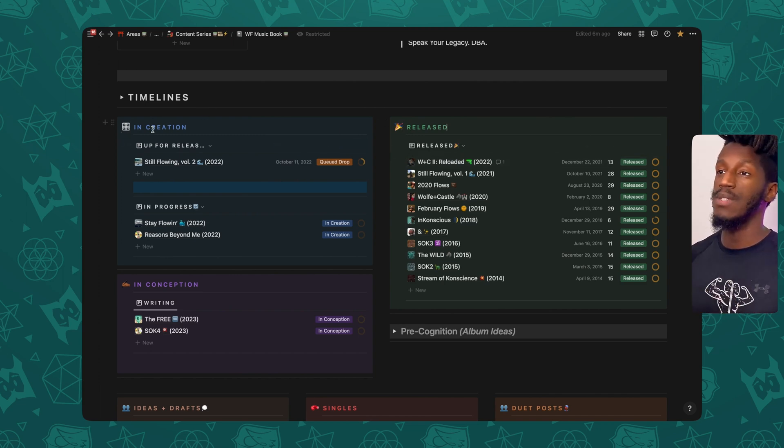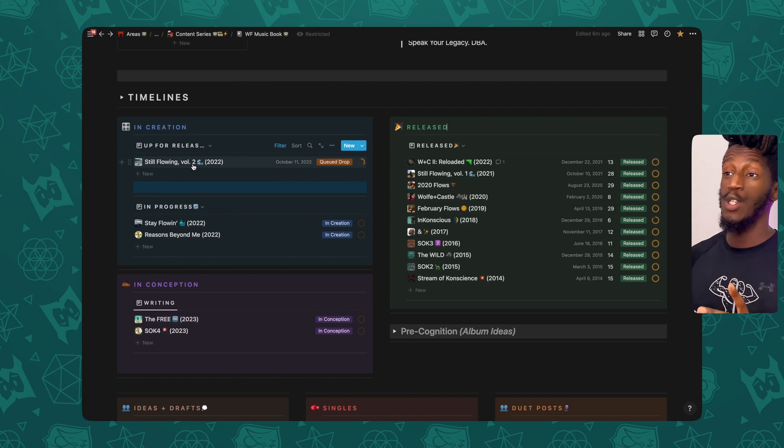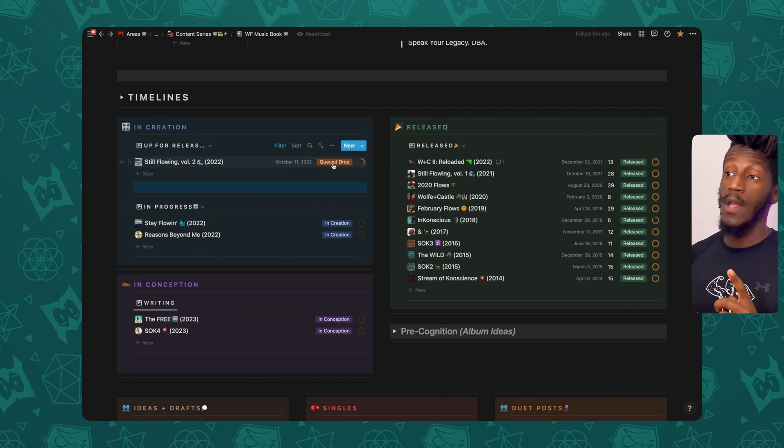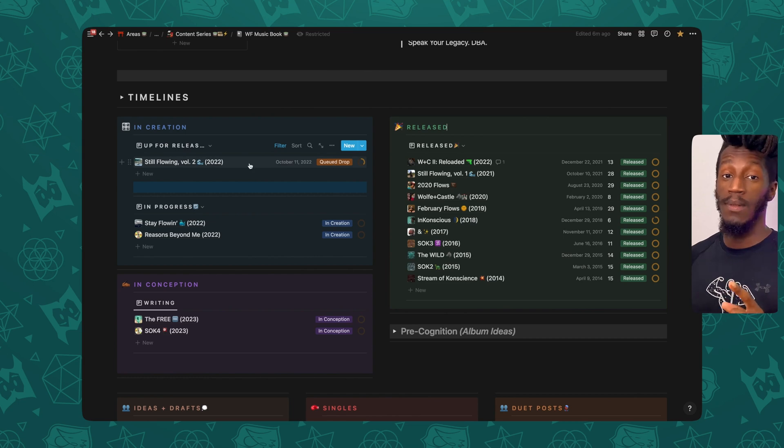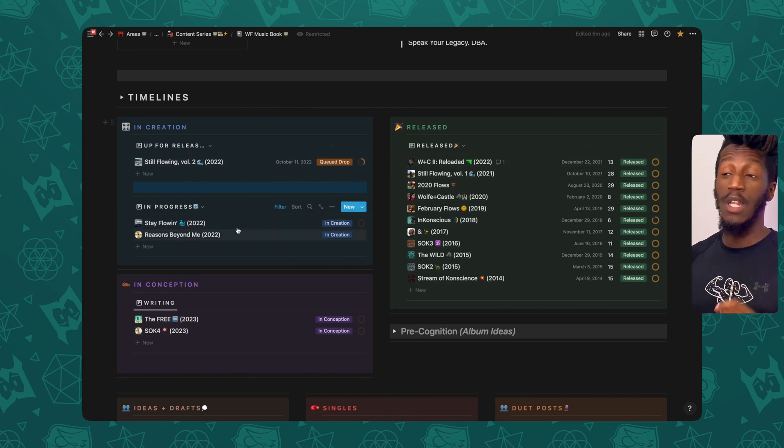And then to the left, you see the in creation section. So there's actually two views of my albums database here in this callout. One for projects that are queued, as in this is the next project to be released.